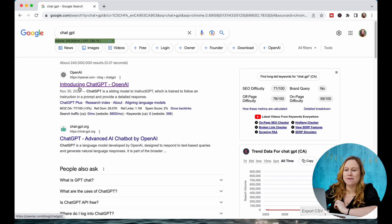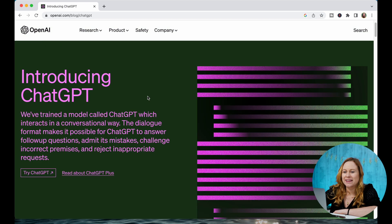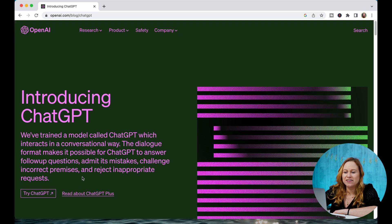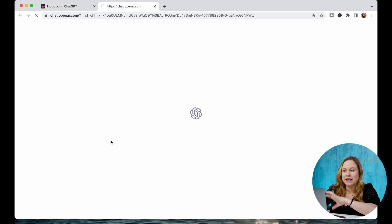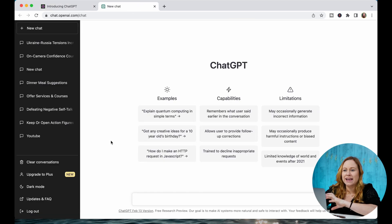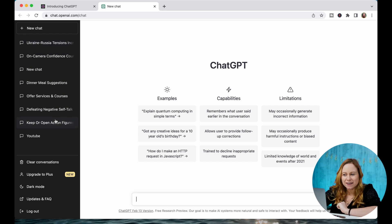To access the AI bot, you're going to go to ChatGPT. Click on OpenAI and then you can log in and try ChatGPT. I've already created an account and logged in. You can see here I have some of my chats already started.